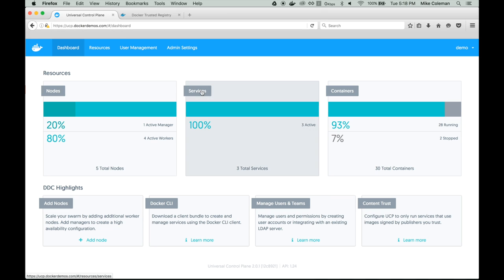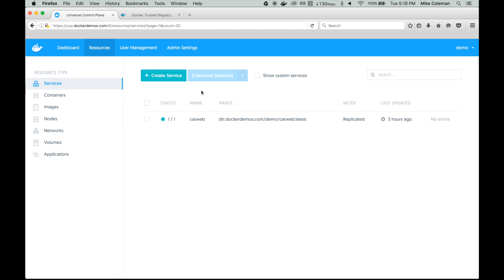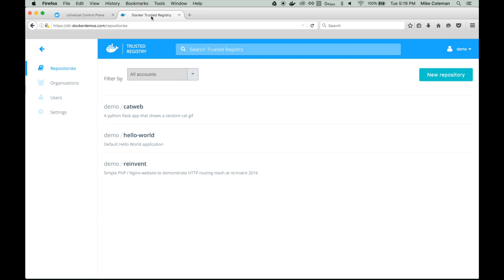If we click here on services, we can see we have a single service running right now called CatWeb. CatWeb is just a website that displays a random cat GIF. The service is deployed from a Docker image. Docker images are stored in Docker Trusted Registry. If I click on Trusted Registry, you can see at the top there is the CatWeb image, and down here is the reInvent image — that's the image we're going to use to build our service.